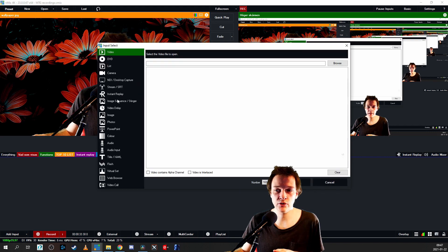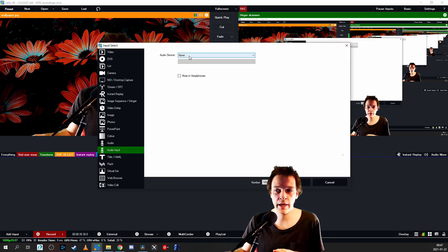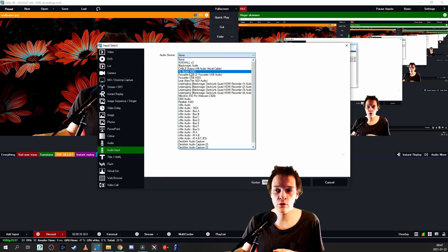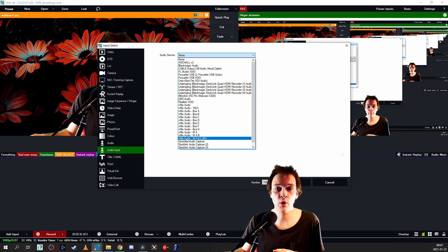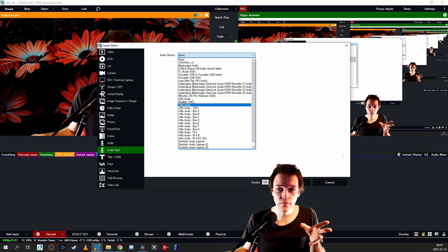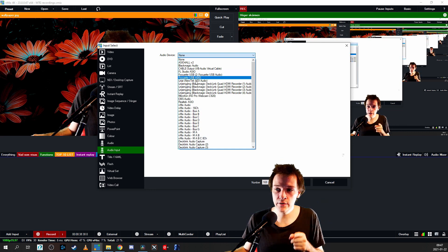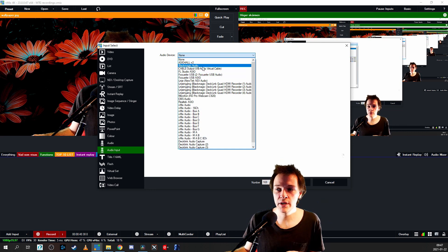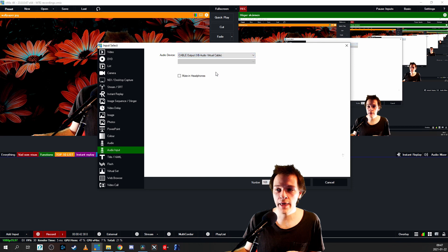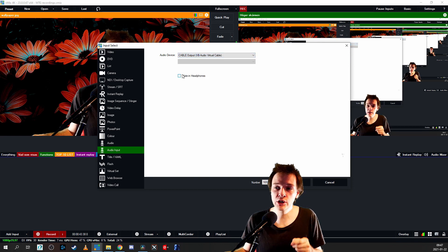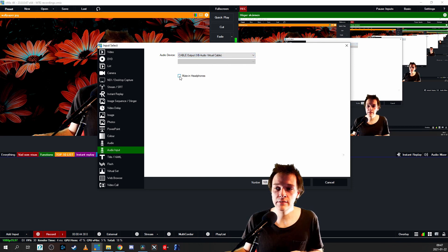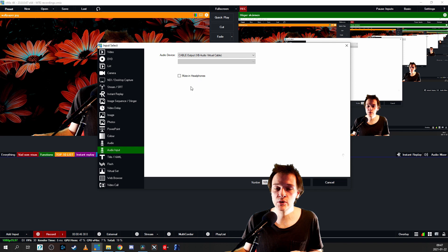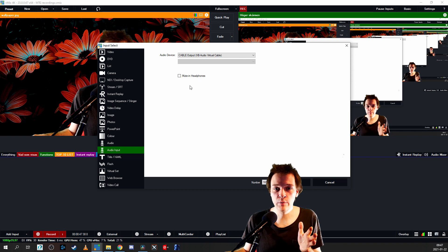Then you go back to vMix, you go to add input, and you go to audio input. And here among audio devices, among all of your microphones, you're going to find Cable Output VB Audio Virtual Cable.